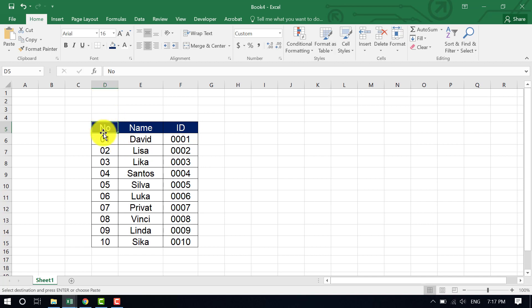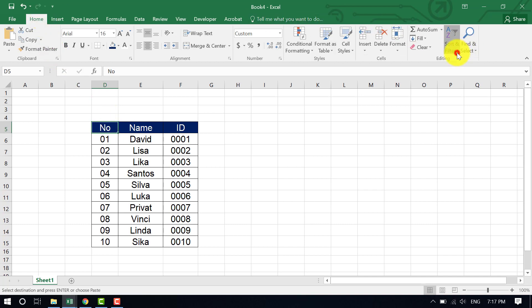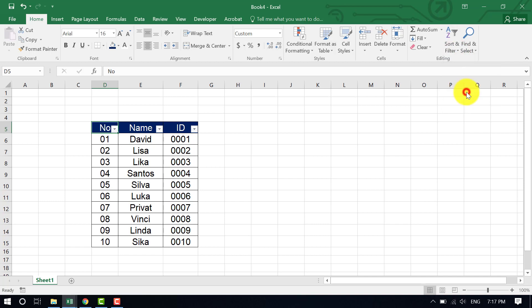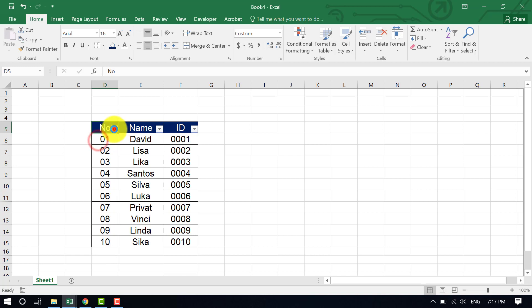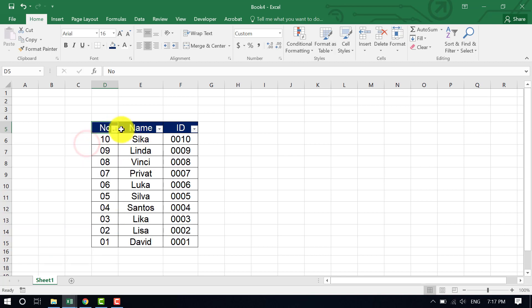First, put the cursor on the first column — the numbering column — then go to Home, go to Sort & Filter, and select Filter. Now you can see options to sort from smallest to largest or largest to smallest.